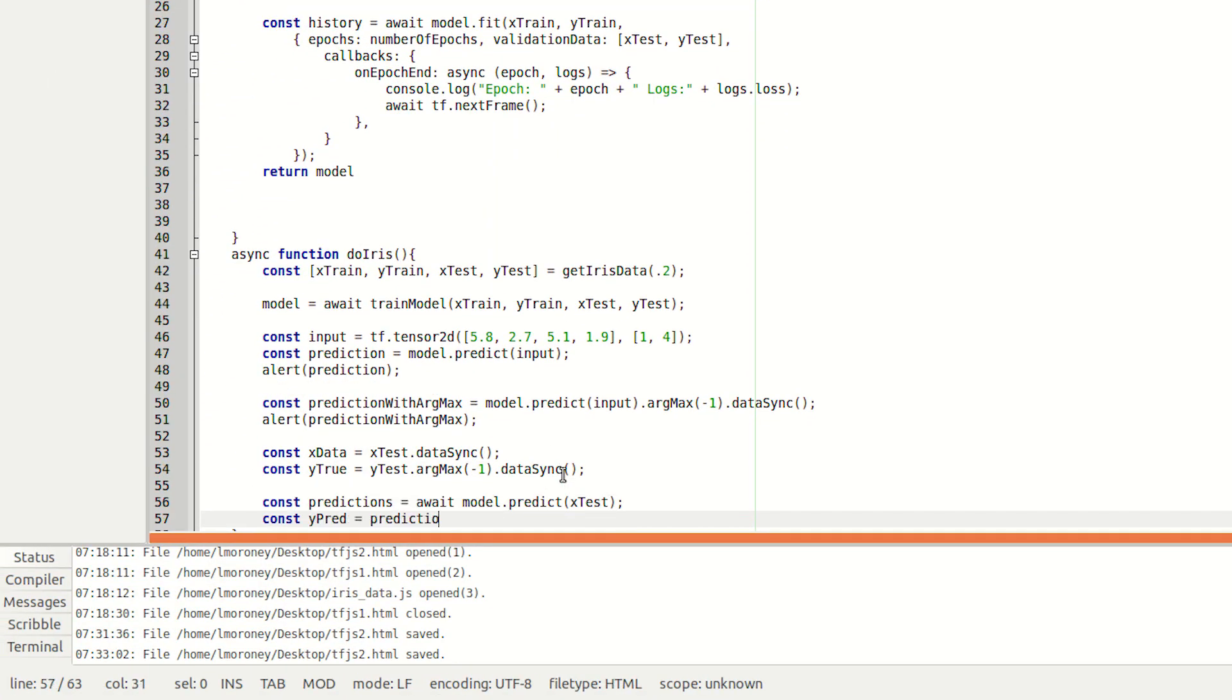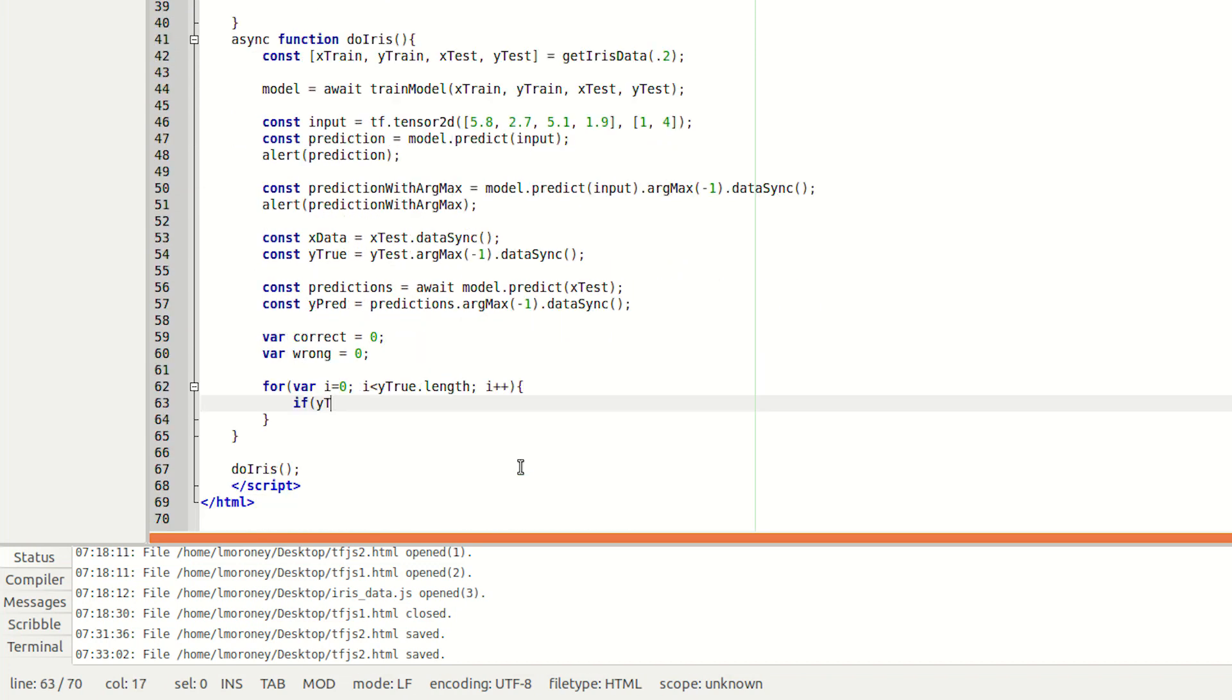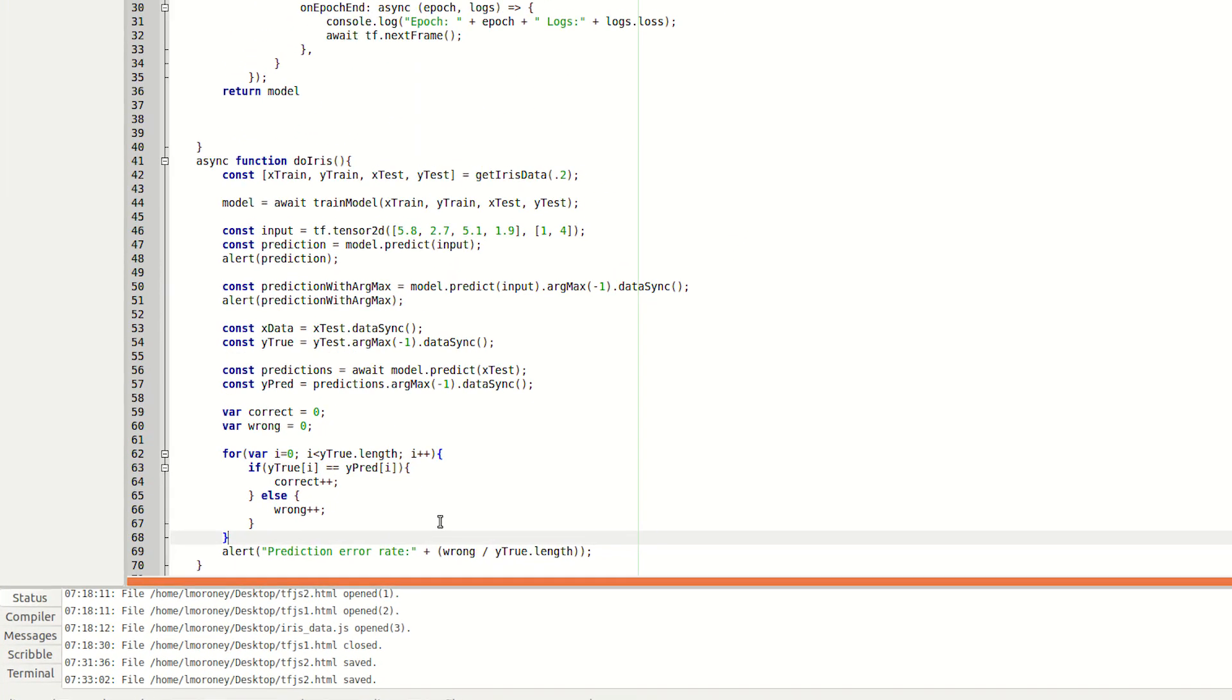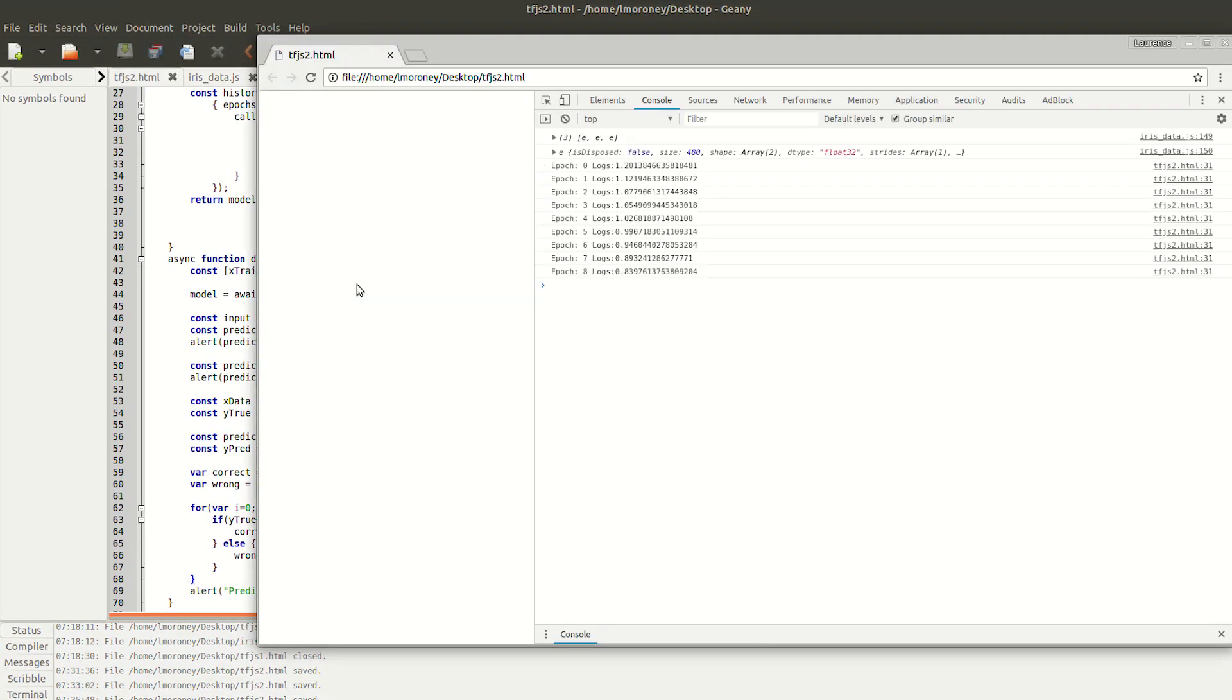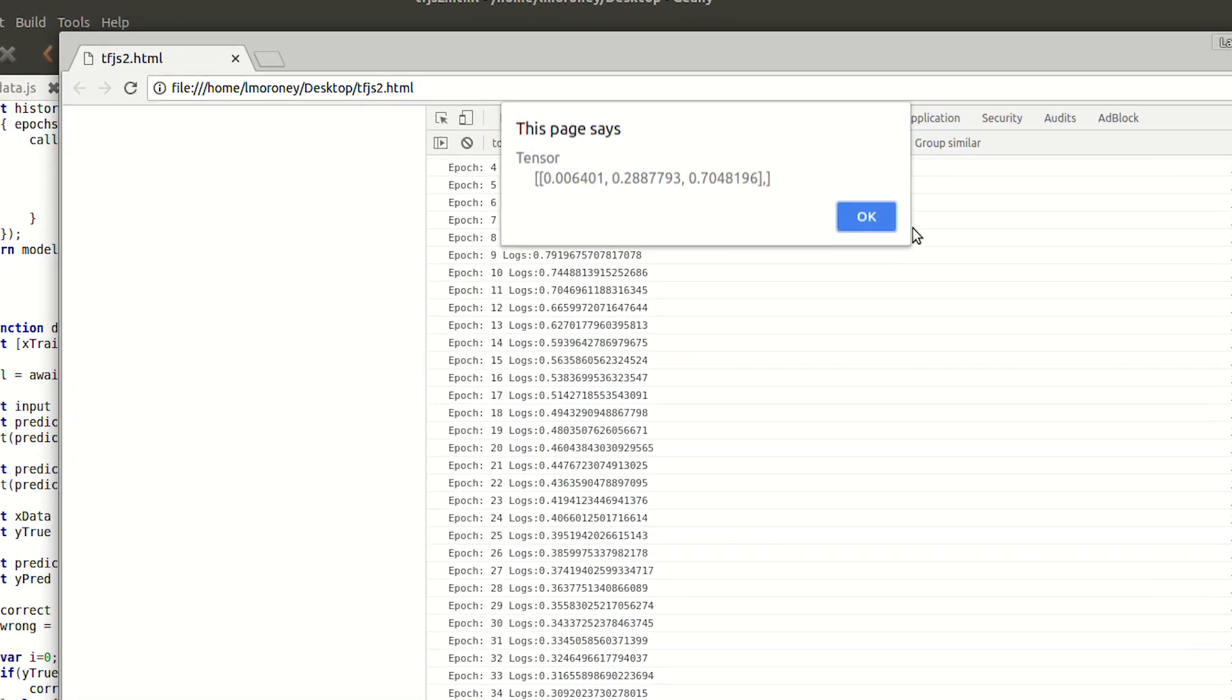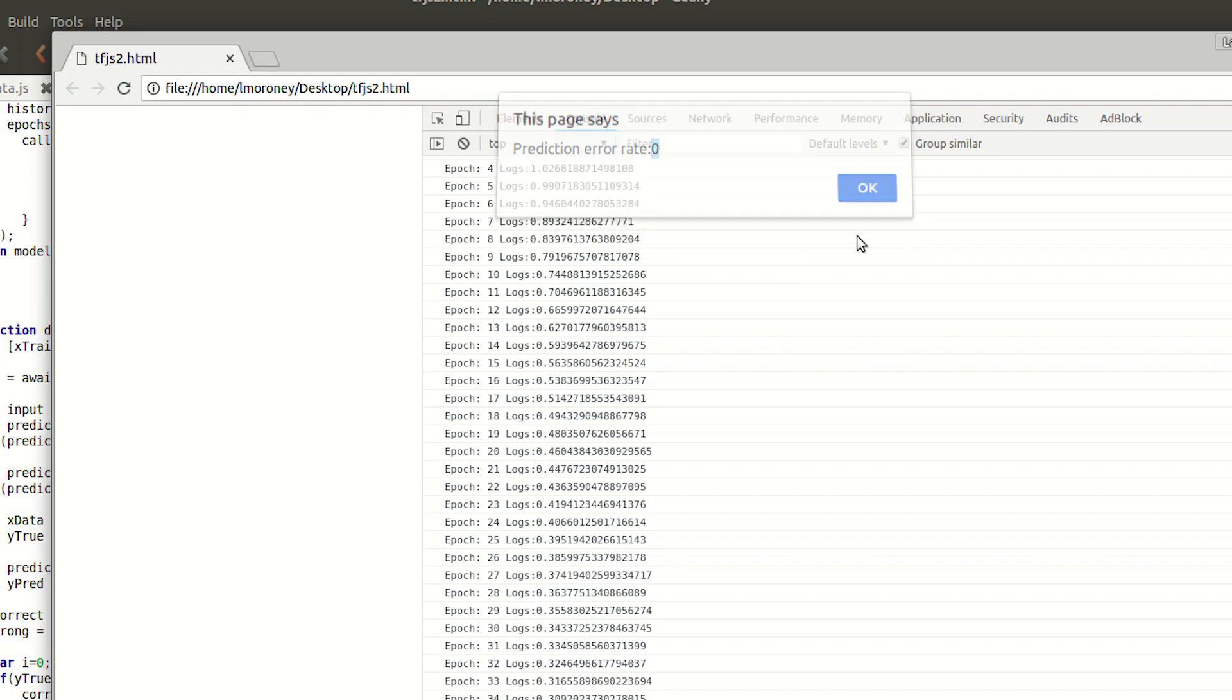So if you want to test your model against the test set to see how many it gets right versus how many it gets wrong, you can then do so with this code. For each x in the test set, get the prediction and then compare it against the real y. If it's the same, you're right. If it's different, you're wrong. If you get a very high error rate, then you can tweak the epochs and the learning rate from earlier and try again.